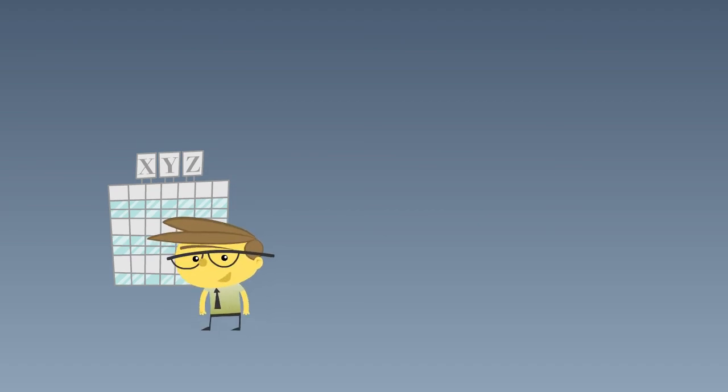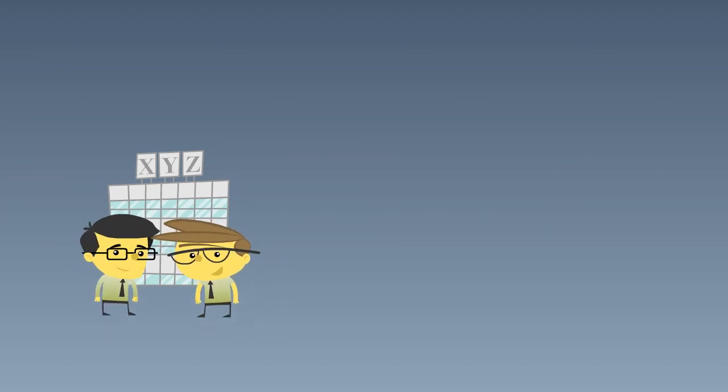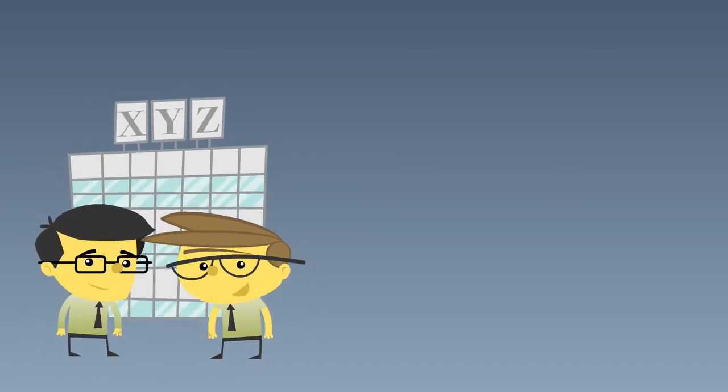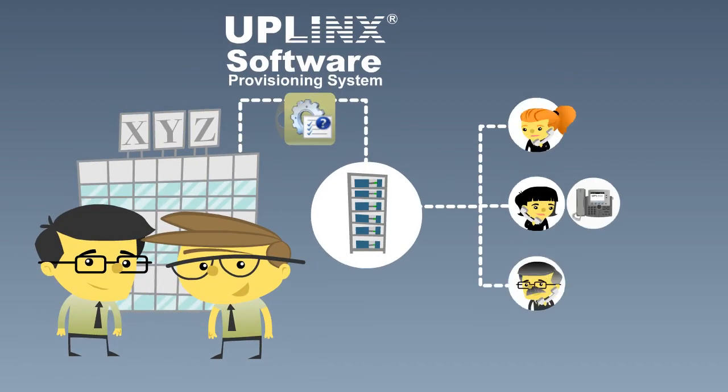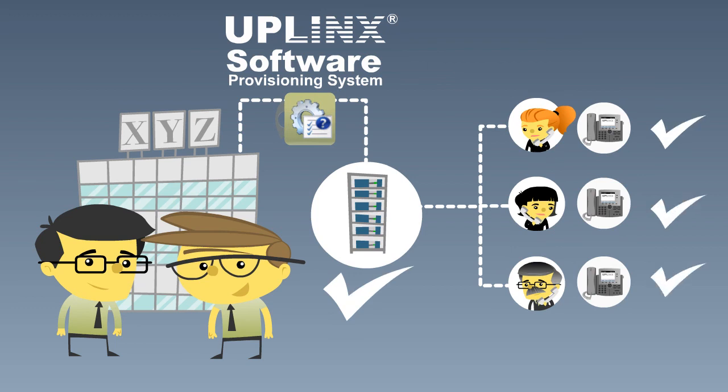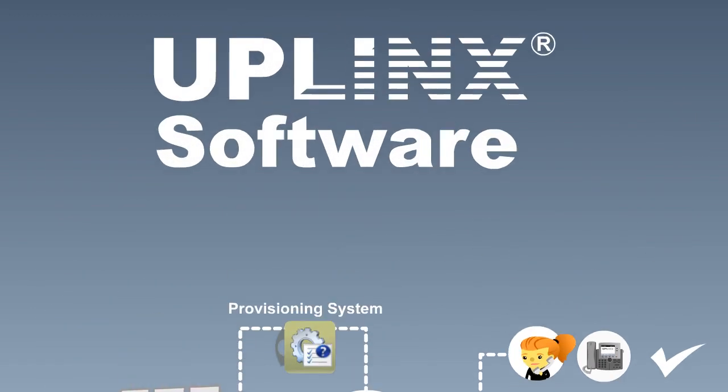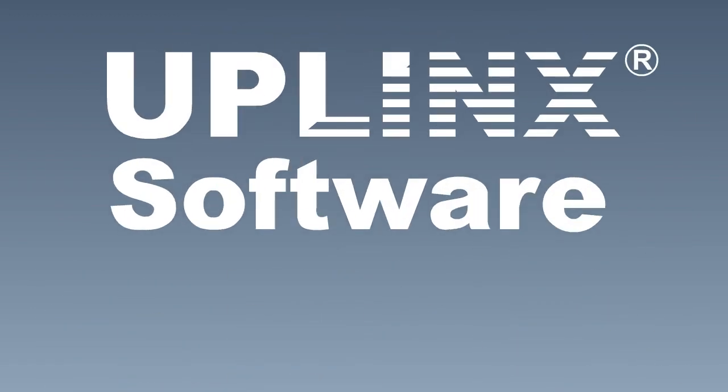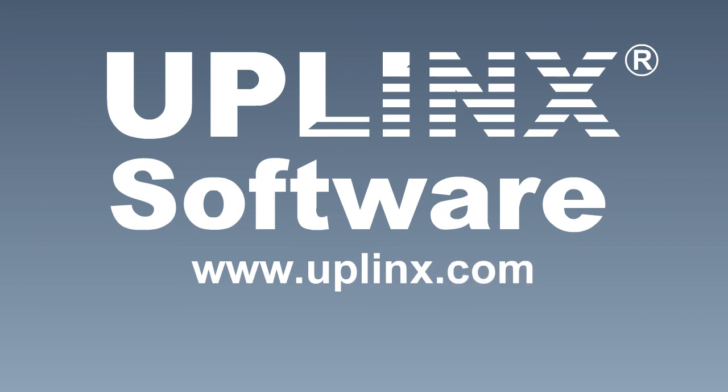Now that things are under control, company XYZ has a clear workflow and process in place that scales and gets setups right every time. For demo videos and more info, go to www.uplinks.com.